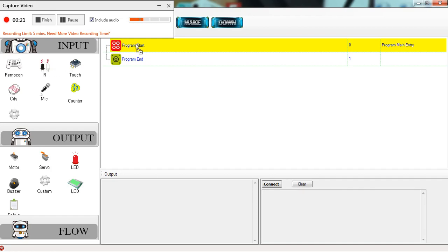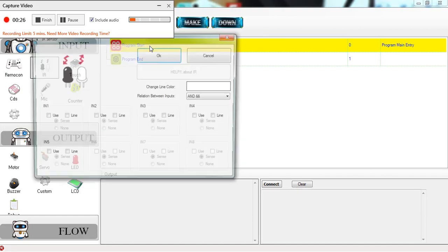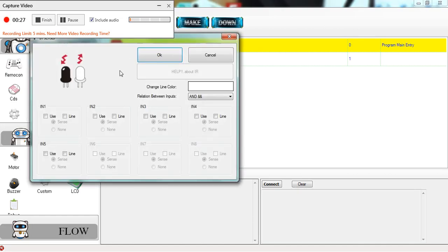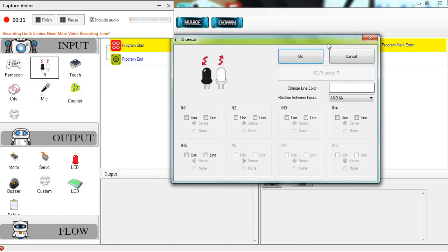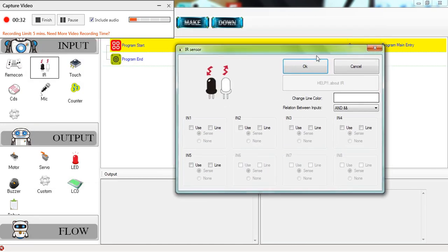We're going to drag the IR sensor over to the program start button because we're starting a new program. After you drag it over, you should see a window like this show up.